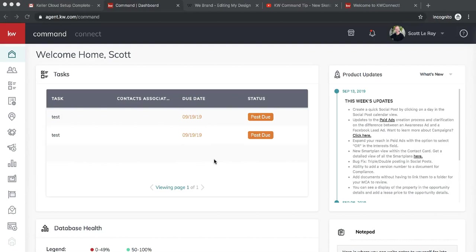Hi, this is Ariel from Scott-Laurie Marketing and today I'm going to show you a very exciting new feature that's available in the command platform under the designs option.